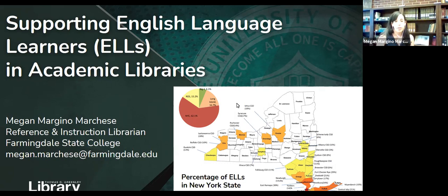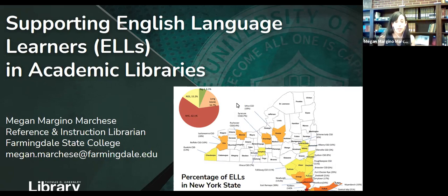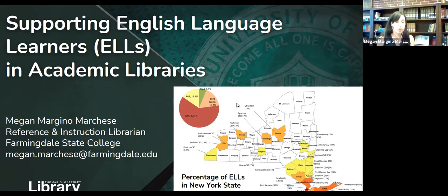First, I want to start by recognizing the amount of ELLs that we might be working with, because librarians might not know which of our students are language learners. The most recent data I found is from 2018 from the National Center for Education Statistics and the New York State Department of Education. Across the United States, 10.2% of public school students were enrolled as English language learners.